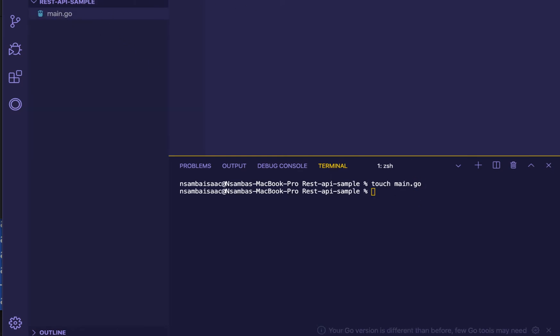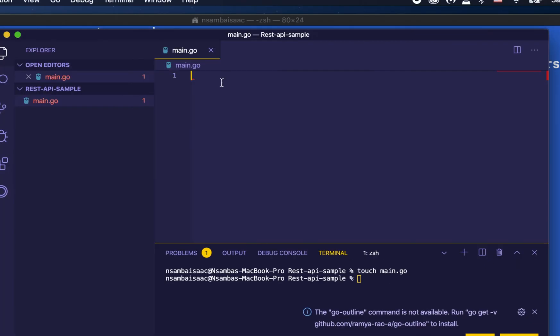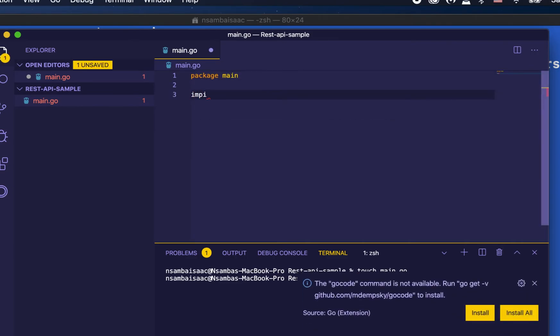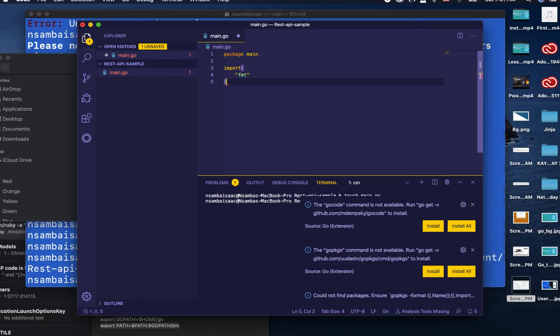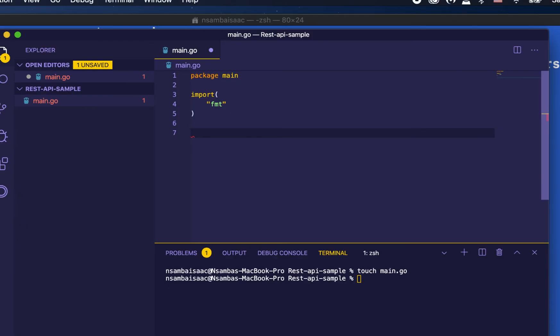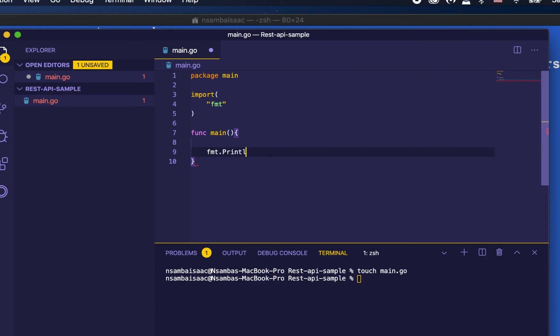It's created and then we start our code by defining package main. Then we import different libraries that we need. The first will be fmt. Fmt stands for formatter, which has different formatting functions like print. When we create a function in Go, we have to start with 'func', then the name of the function. We can just say fmt.Println, then just say 'api'.